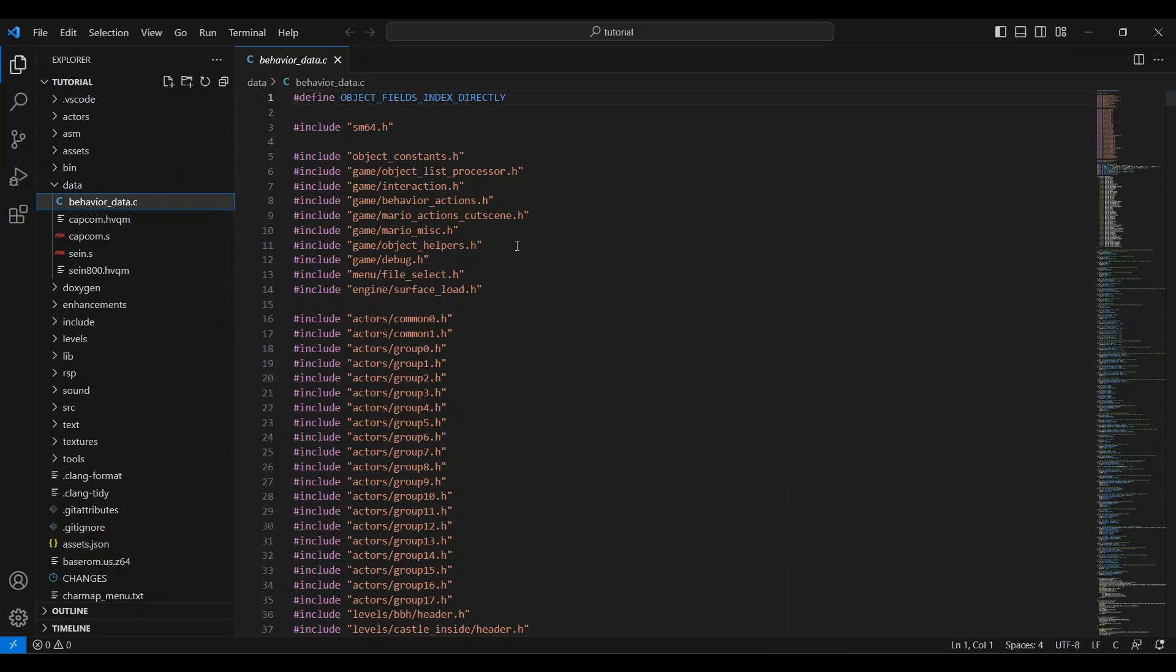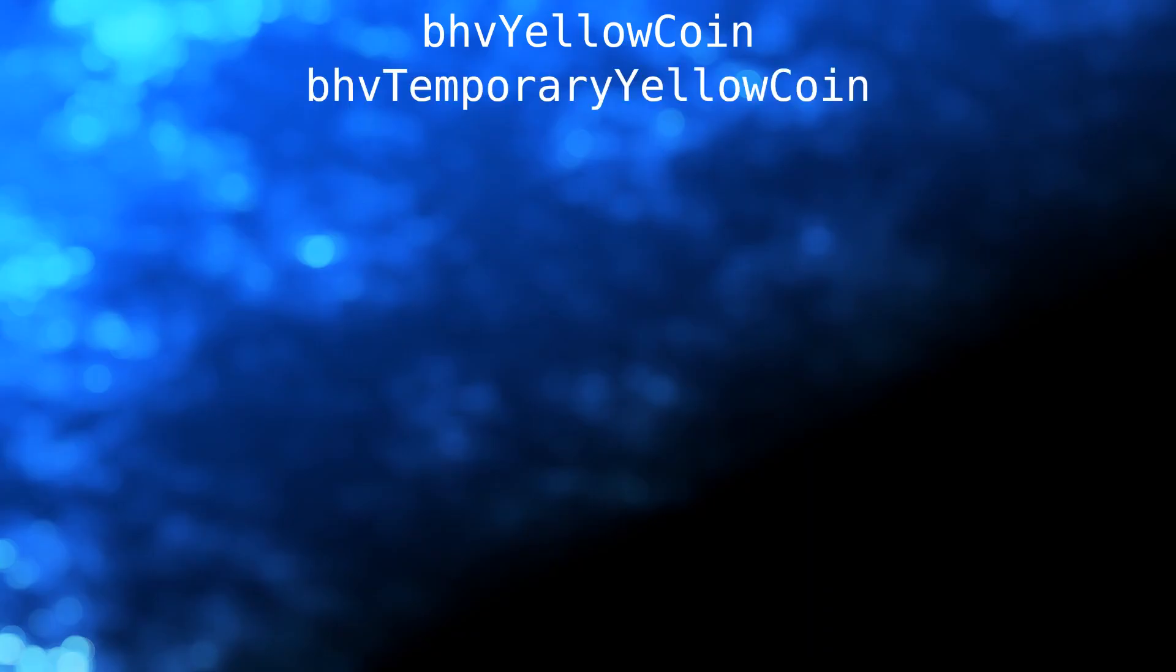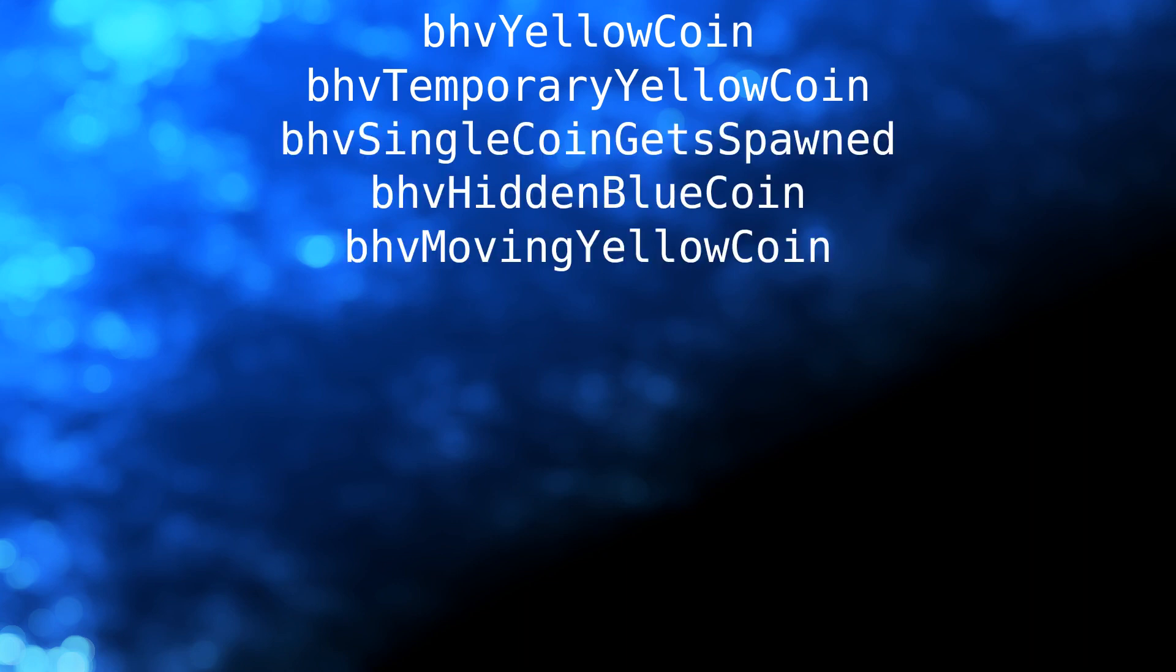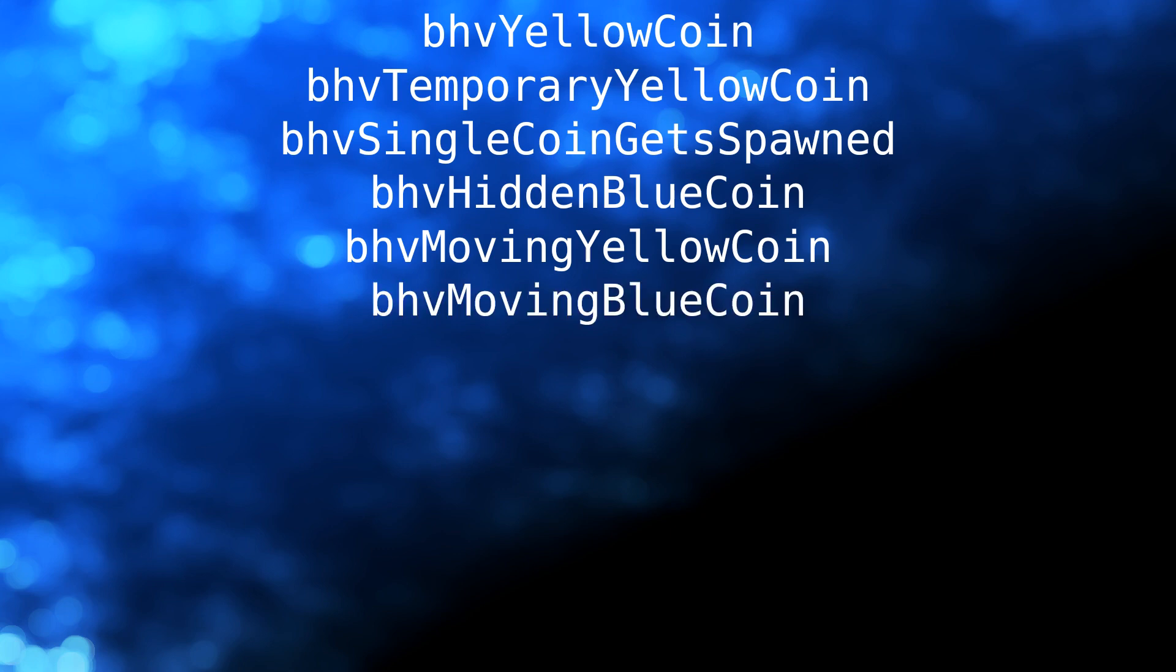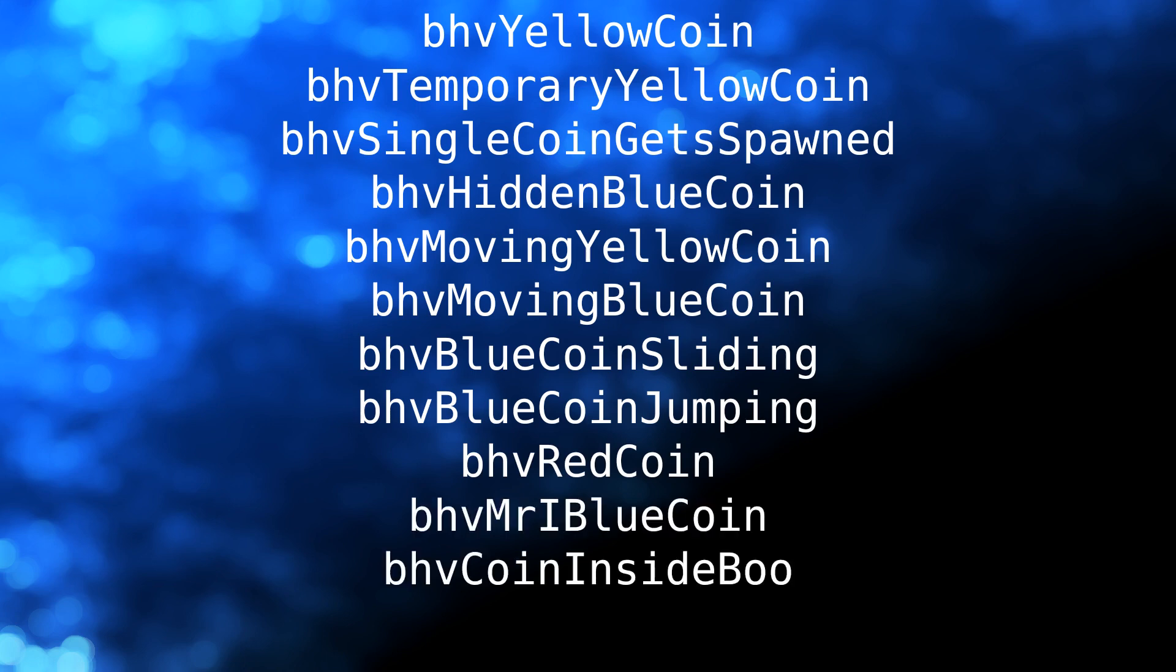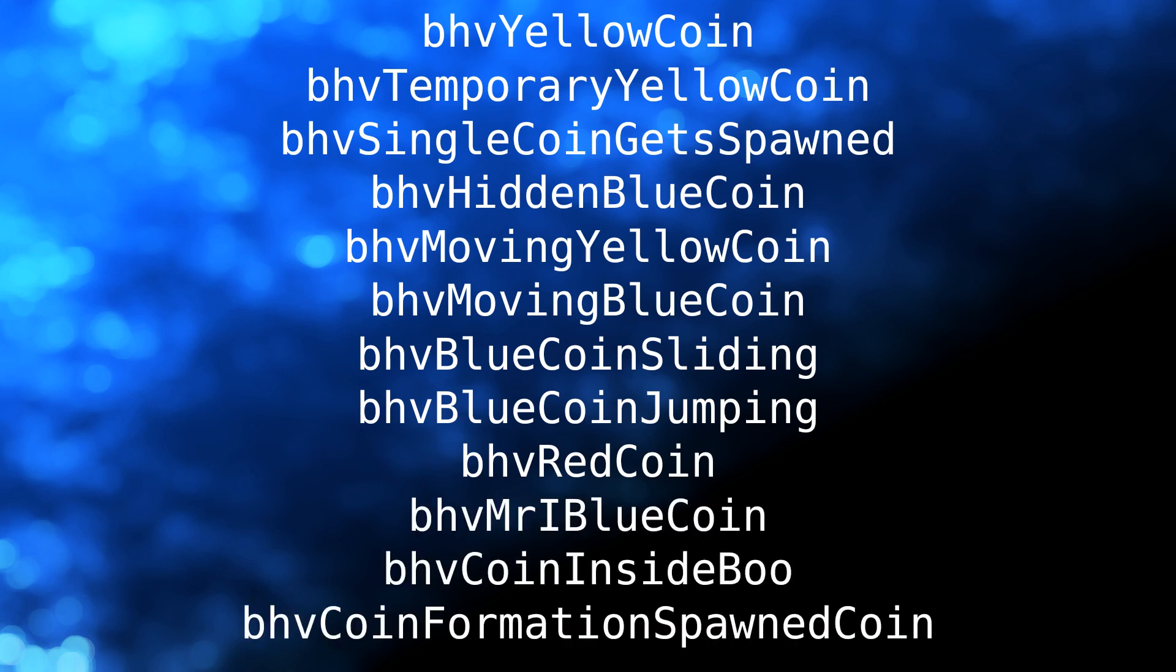You'll want to find all behaviors relating to coins, which include Behavior Yellow Coin, Behavior Temporary Yellow Coin, Single Coin Gets Spawned, Hidden Blue Coin, Moving Yellow Coin, Moving Blue Coin, Blue Coin Sliding, Blue Coin Jumping, Red Coin, Mr. I Blue Coin, Coin Inside Boo, and Coin Formation Spawned Coin.